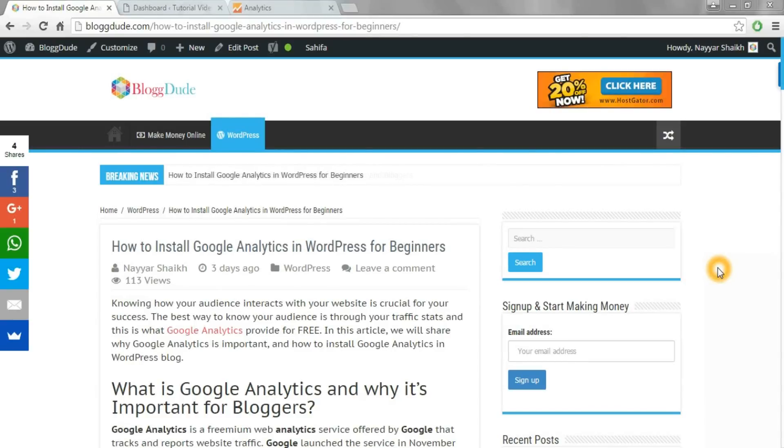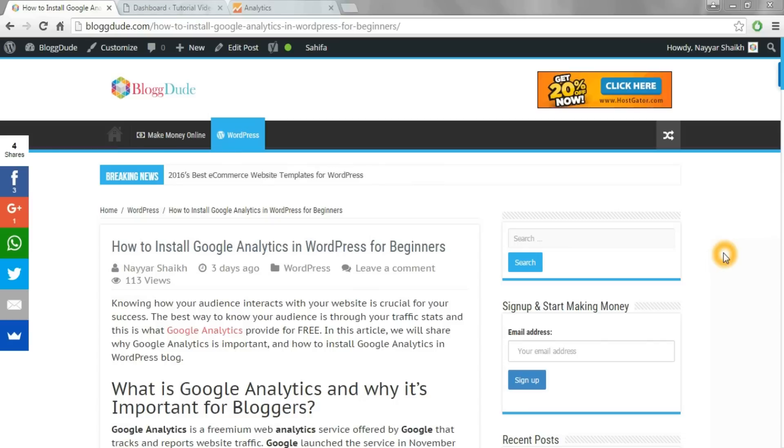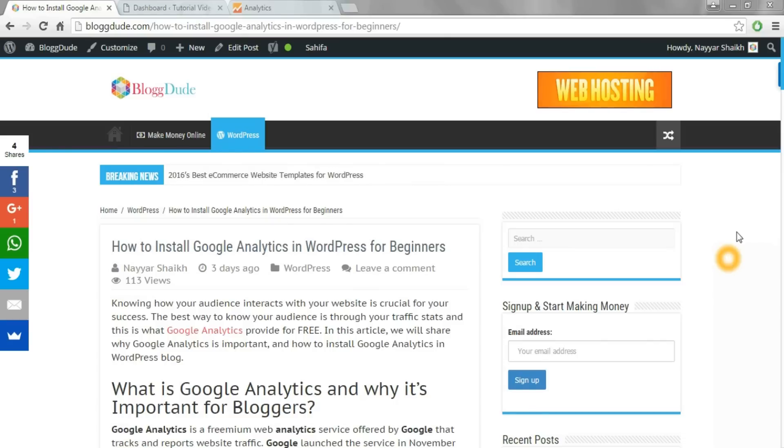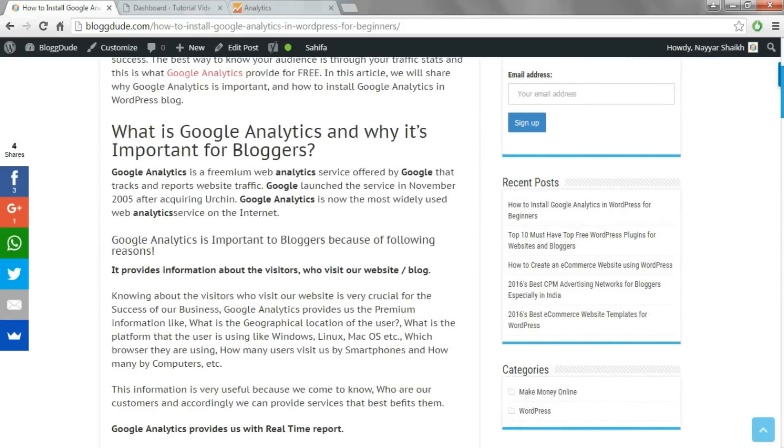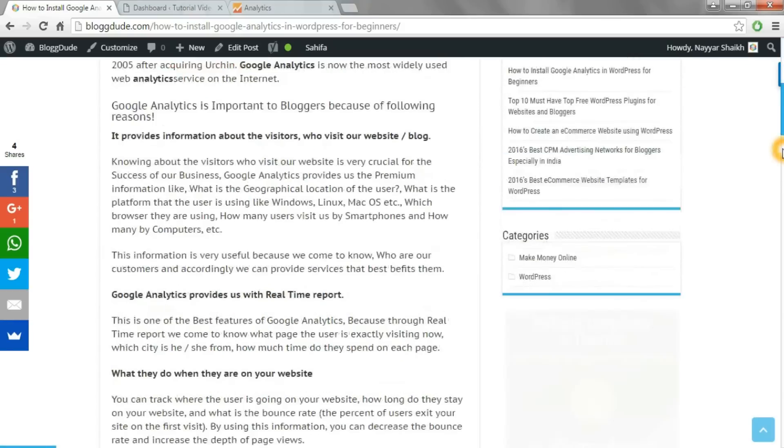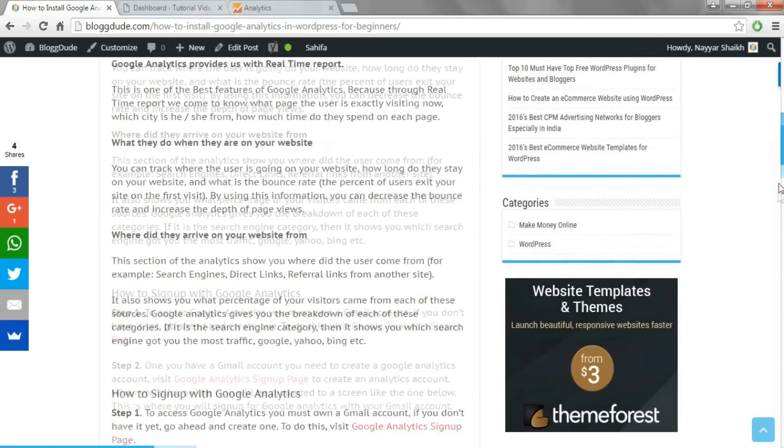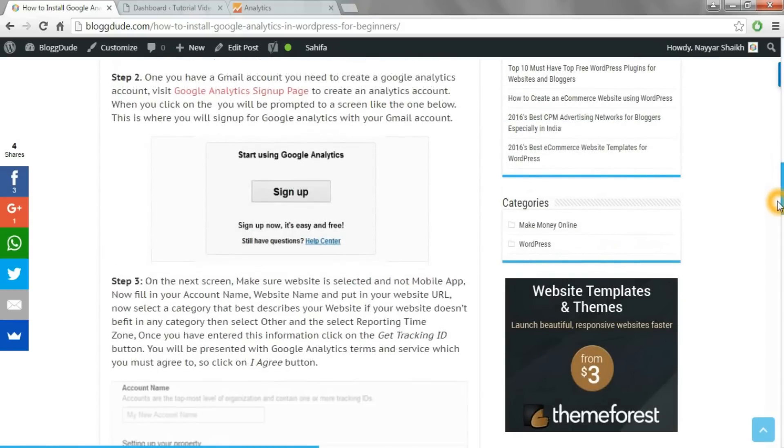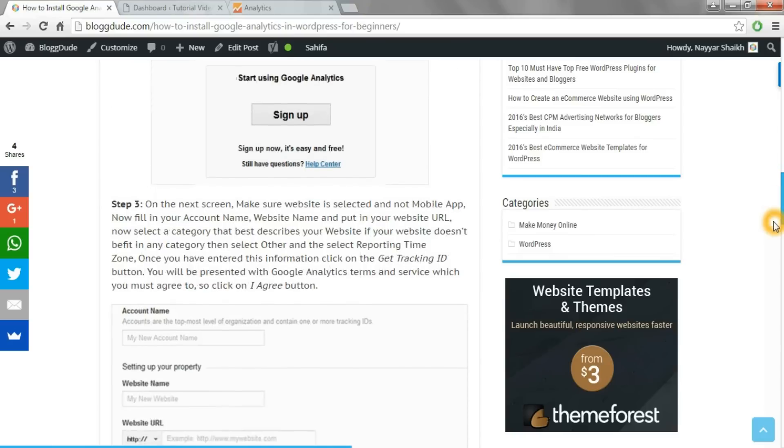Hey, what's up guys, this is Niyashek from blogdude.com. Thanks a lot for watching my videos. Today I'll show you how to install Google Analytics on WordPress websites. Google Analytics helps you to know more about your audience, about what they like, where they come from, which browser they use, and many more useful information.